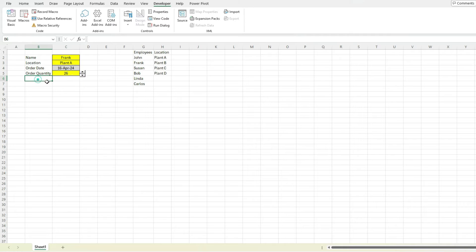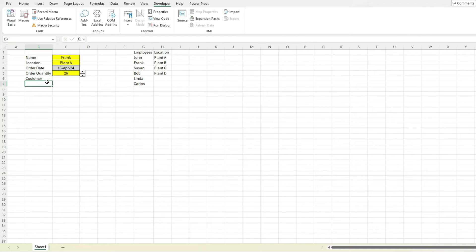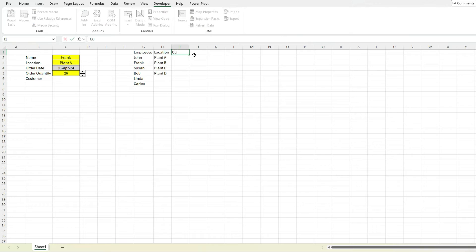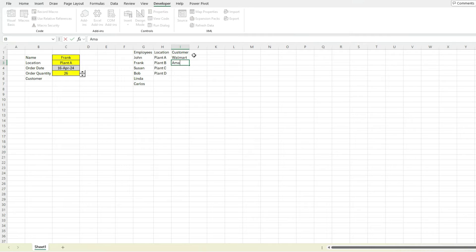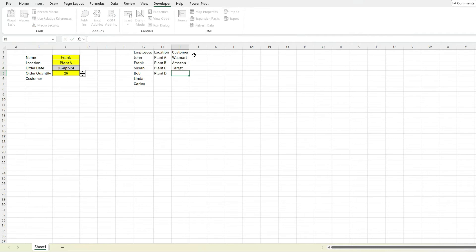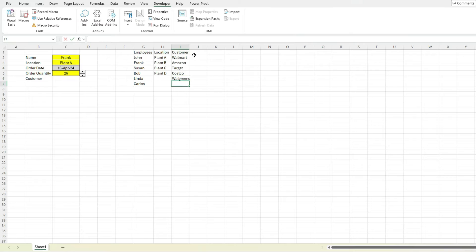Next, let's select a customer. So these are the people placing the order, and let's create another customer list. So let's say we've got some big stores that are customers. We've got Walmart, Amazon, Target, Costco, Walgreens, CVS.